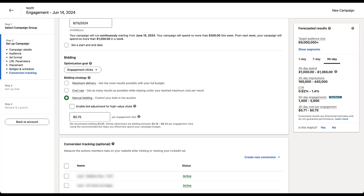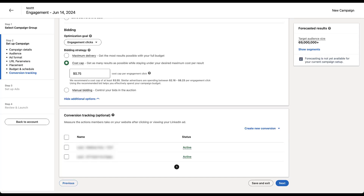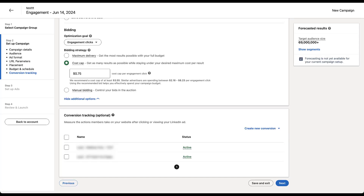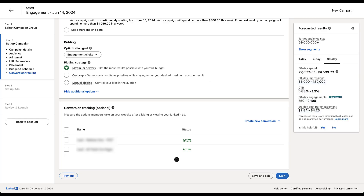The easiest way to remember these three bidding strategies is by what you're focusing on. Manual bidding focuses on cost per click or cost per engagement — that's where you have that type of control. Cost cap is where you're focusing on the cost per result — the cost of the end result you're trying to reach. Maximum delivery: the main metric is spending the full budget every day. Results come as they come. It's all about spending the daily budget. Depending on your goals and what type of data you have, it may make sense to choose one bidding strategy over another.